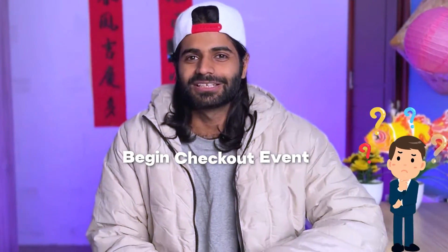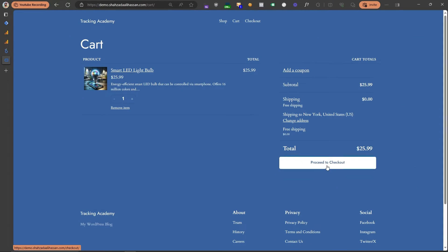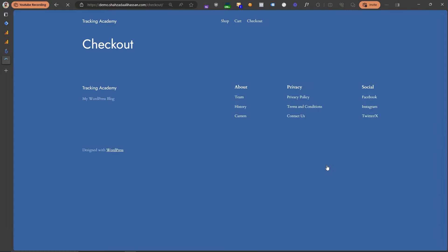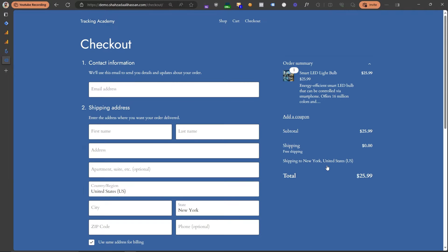Before jumping into this video we need to understand what the begin checkout event actually is. The begin checkout event fires when the user is on the cart page and is redirected to the checkout page — that means the user clicked on either the proceed to checkout button or they directly clicked on the checkout route. This is the page where they fill out their email address, phone number, shipping address, and all of that information.